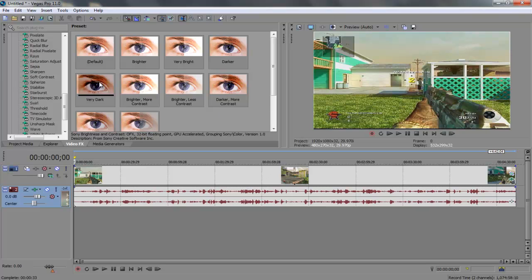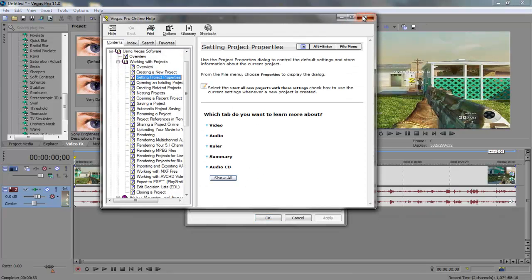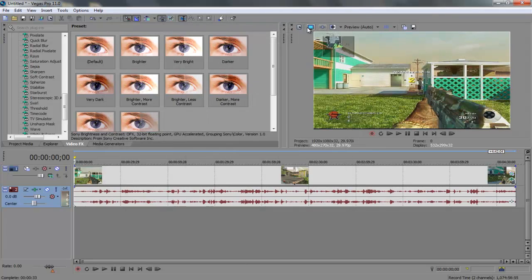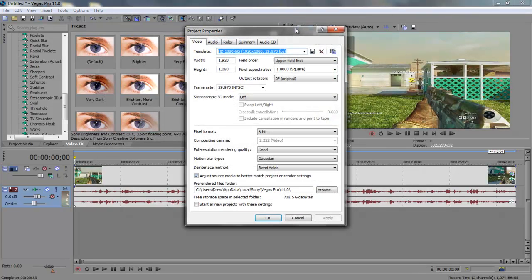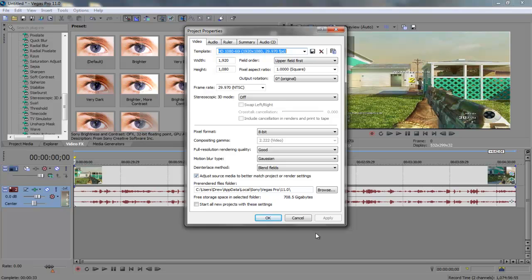So next thing I want to go and show you is how I process my videos. These are my project video properties. I would say copy this right here on every one. I've paused and do this for everyone. And add the width 1920, height 1080, frame rate 29.970 NTSC. Just kind of copy all of these. Full resolution rendering quality good, motion blur, interlace method blend fields. Makes it look really nice. Then of course where you just want your rendered video to be saved to or pre-rendered.